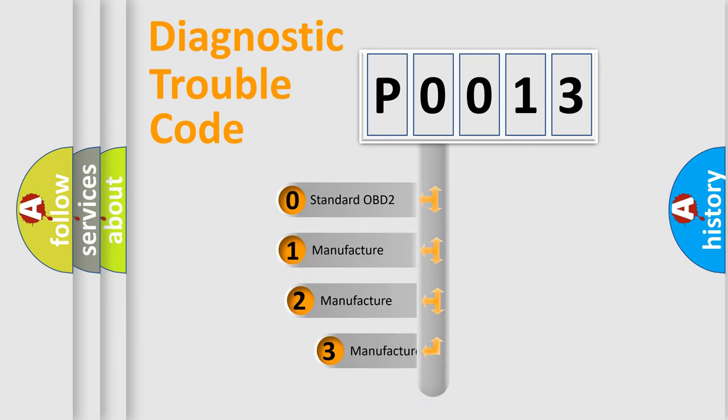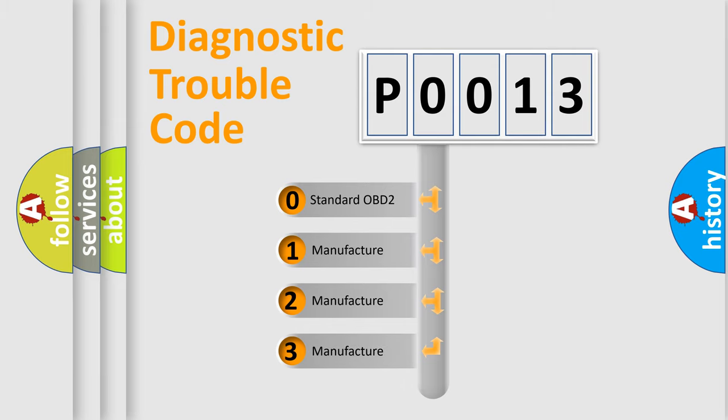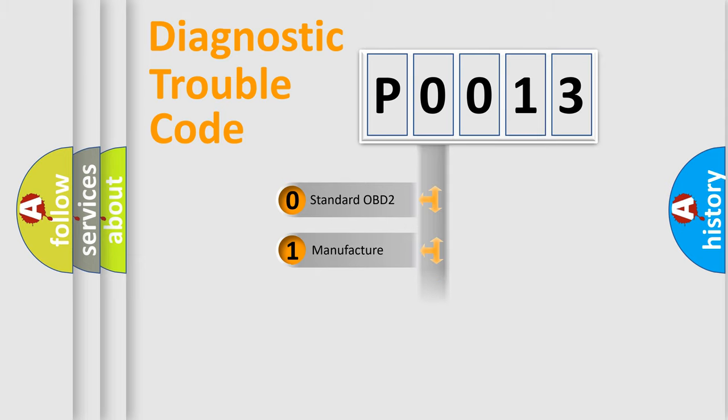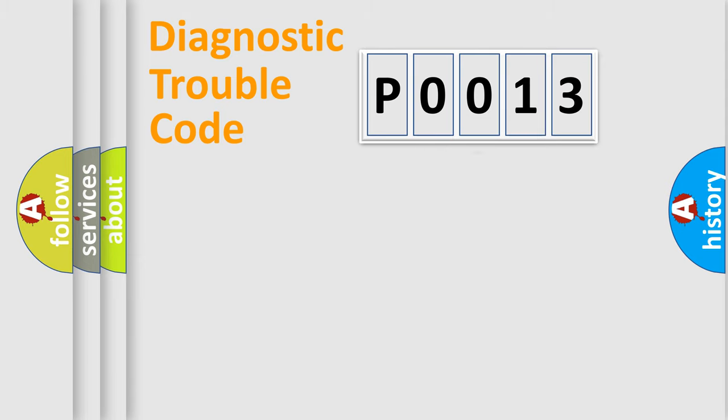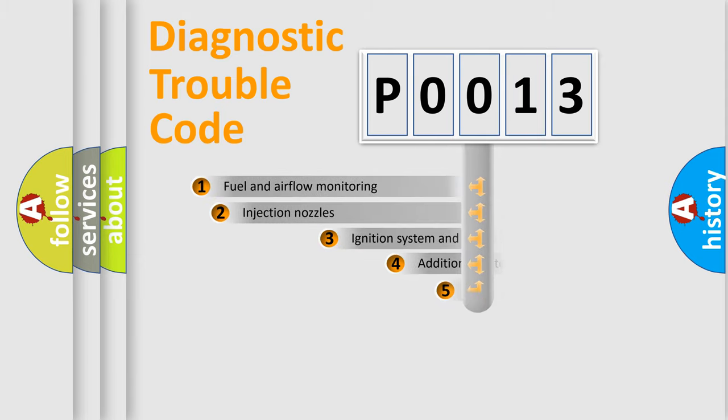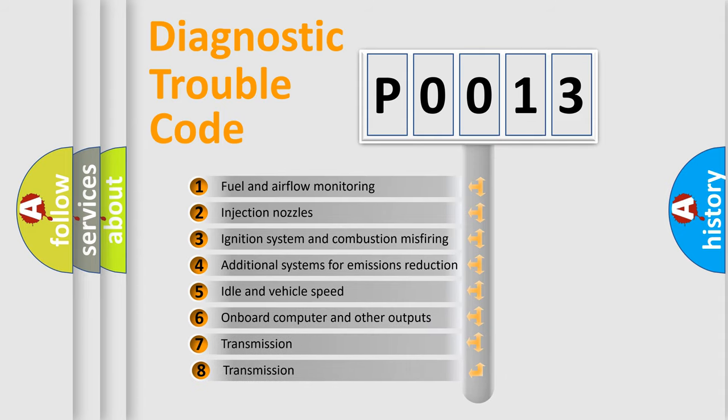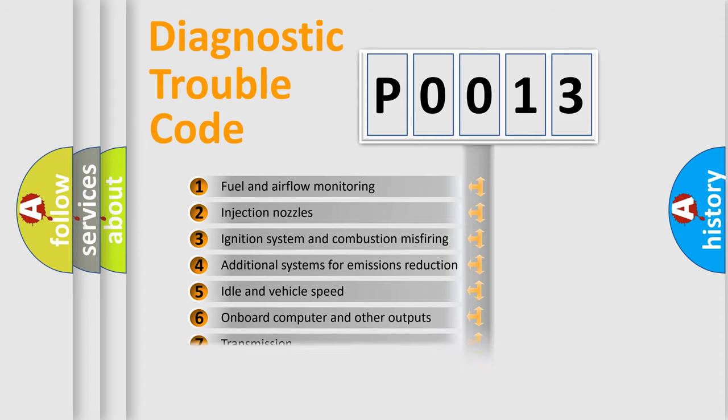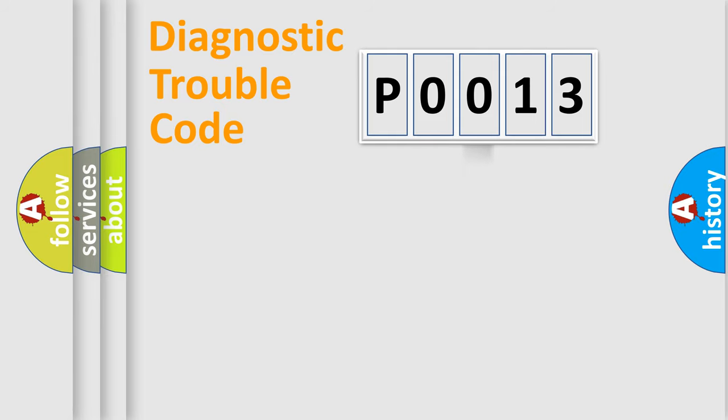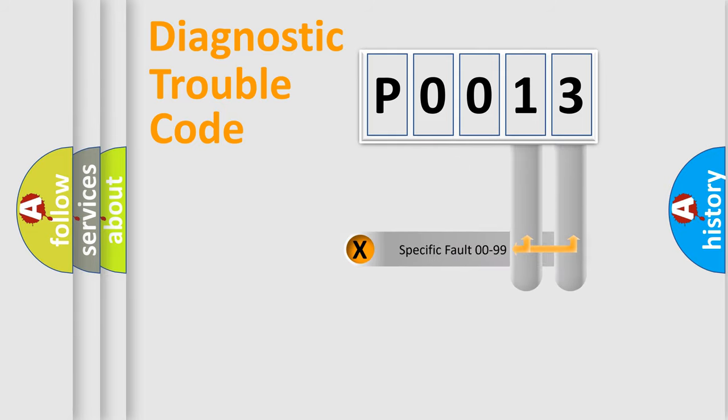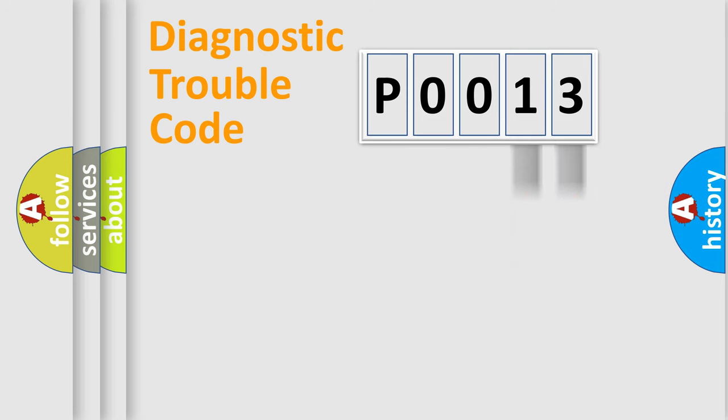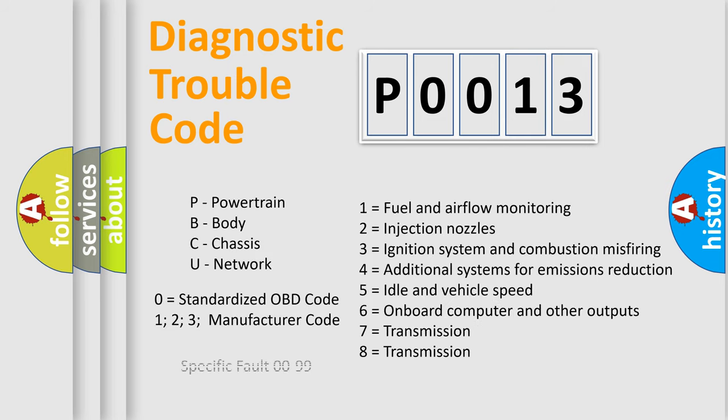If the second character is expressed as zero, it is a standardized error. In the case of numbers 1, 2, or 3, it is a more precise expression of the car-specific error. The third character specifies a subset of errors. The distribution shown is valid only for the standardized DTC code. Only the last two characters define the specific fault of the group. Let's not forget that such a division is valid only if the other character code is expressed by the number zero.